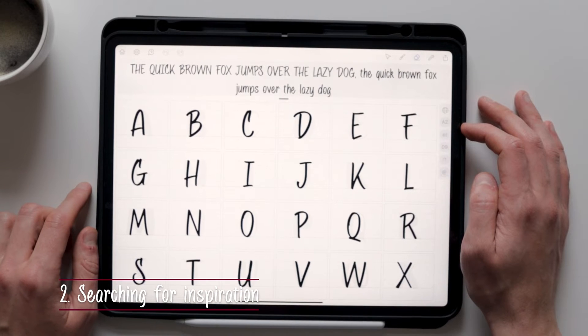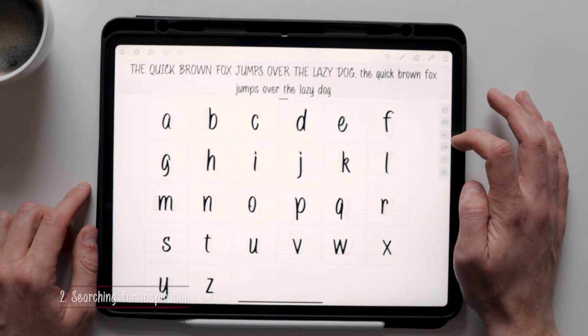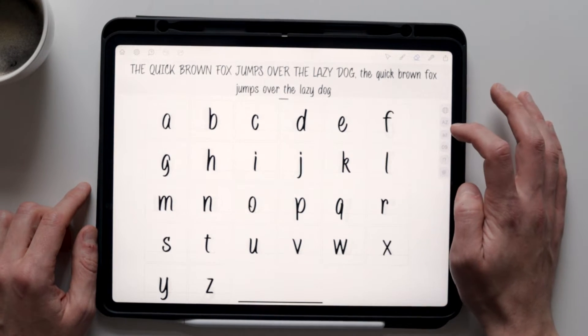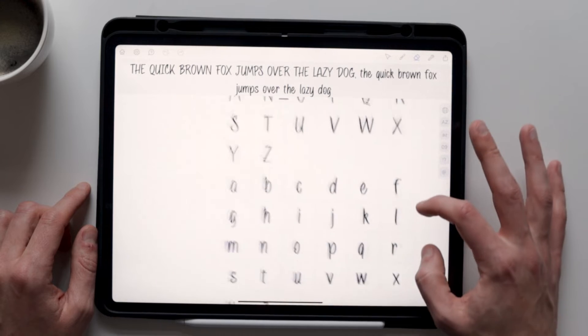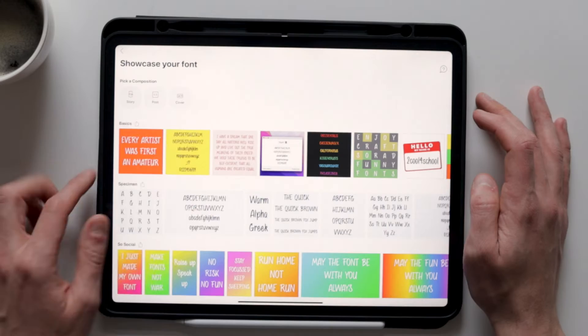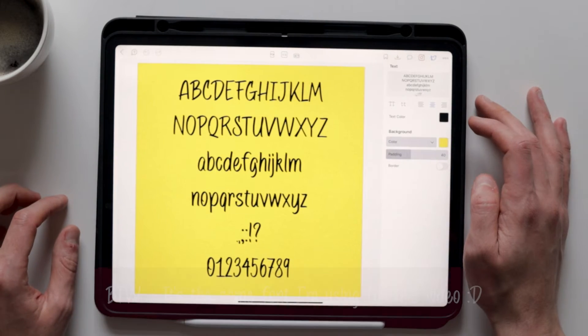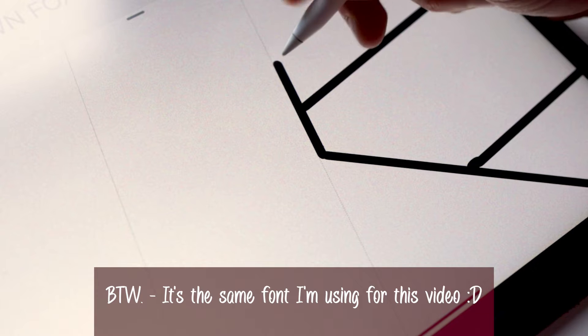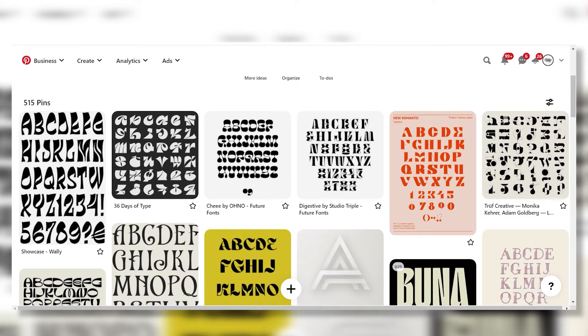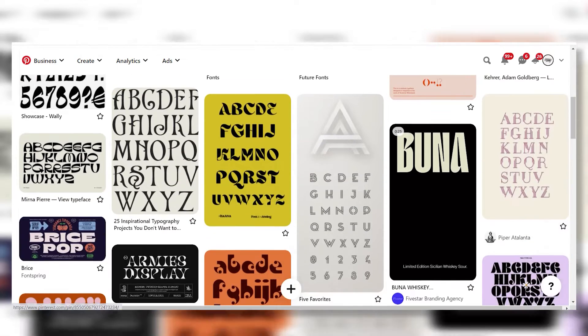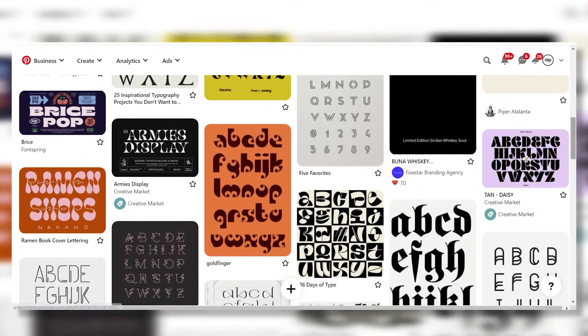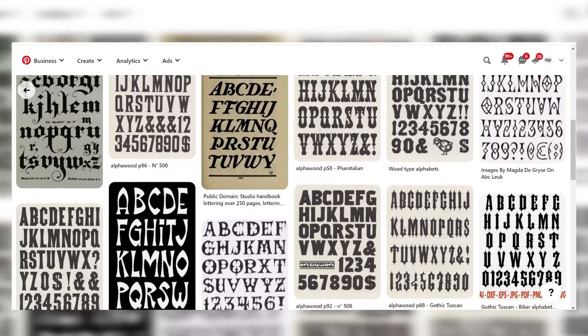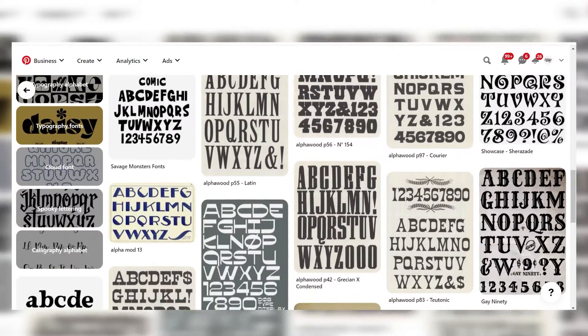The very first thing we need to do is determine what type of font we're going to create. While testing the app, I've already created a few fonts using my handwriting, like this one right here. But for this video, I wanted to challenge myself a bit more and create a hand-lettered font from scratch. So my first stop was Pinterest to find some inspiration. I didn't just find some inspiration, I found an overwhelming amount of inspiration.